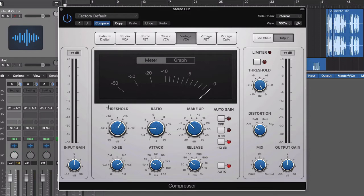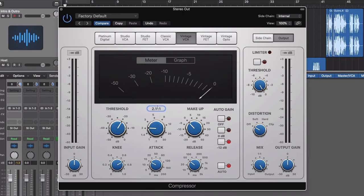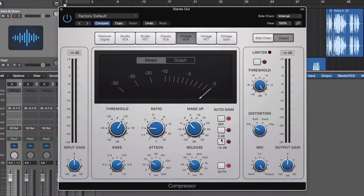And I'm going to use the Vintage VCA. I'll set the threshold to minus 16 dB. Set the ratio to 1. I'm going to leave the makeup as it is. I'm going to turn off Auto Gain. Turn off that Auto Option there. And I think that's fine.